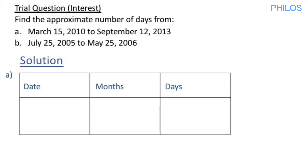We want to find the approximate number of days, not the exact number of days. That's why I'm using this procedure as an easy way to get the answer — using the date, month, and days columns.